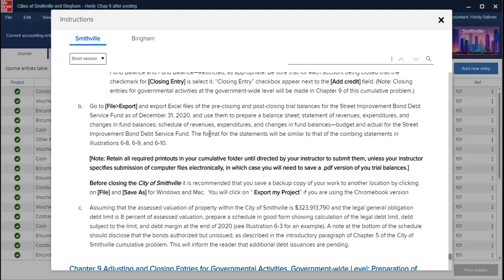They require the pre-closing and post-closing trial balance to create the balance sheet, the statement of revenue, and the schedule of revenue. They want the format of the statement to be similar to illustrations CIS-8, CIS-9, and CIS-10, which we can find on page 233 of the book. Here are those illustrations: CIS-8 for the statement of revenues, expenditures and changes in fund; CIS-9 for the combined balance sheet; and CIS-10 for the combined schedule of revenues, expenditures and changes in fund — budget and actual.